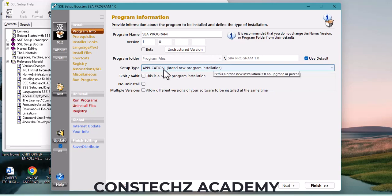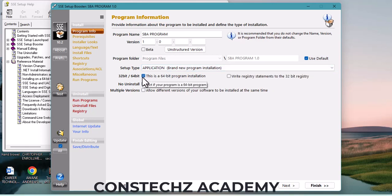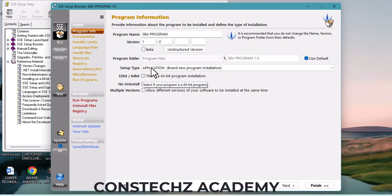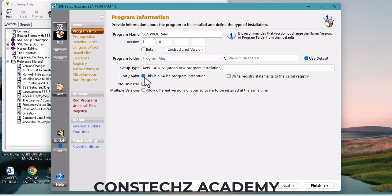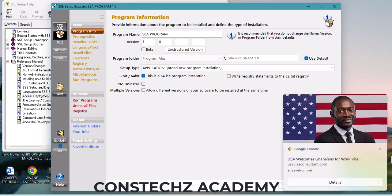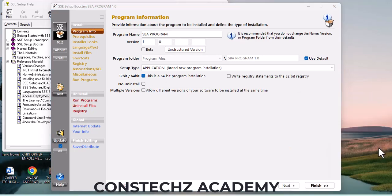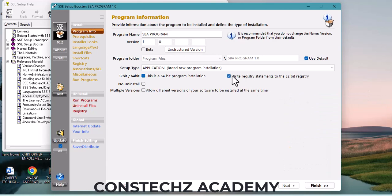Since it's a new application, select the 'Brand New' option. This option is very important: if your computer is running 64-bit, select it. If it's not running 64-bit, leave it as it is. My computer is running 64-bit, so I select 64. You can also select to write registry statements to the 64-bit registry.